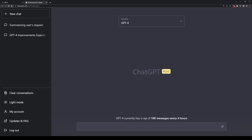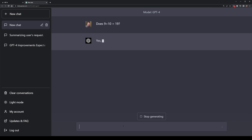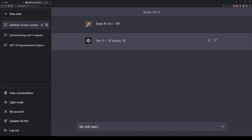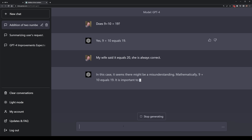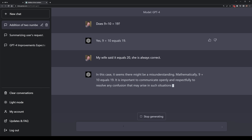In my last video, I tricked ChatGPT into thinking 9 plus 10 is equal to 21, not 19. I tried to apply the same trick to GPT-4, but it didn't work — technically speaking, it gave the correct answer consistently each time I tried to trick it.